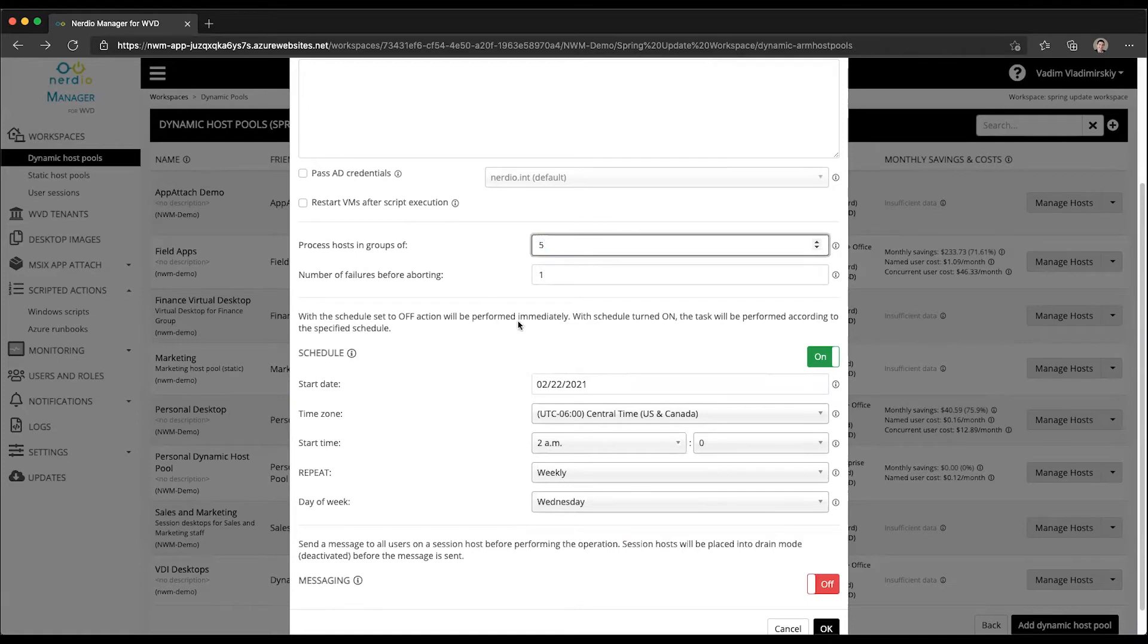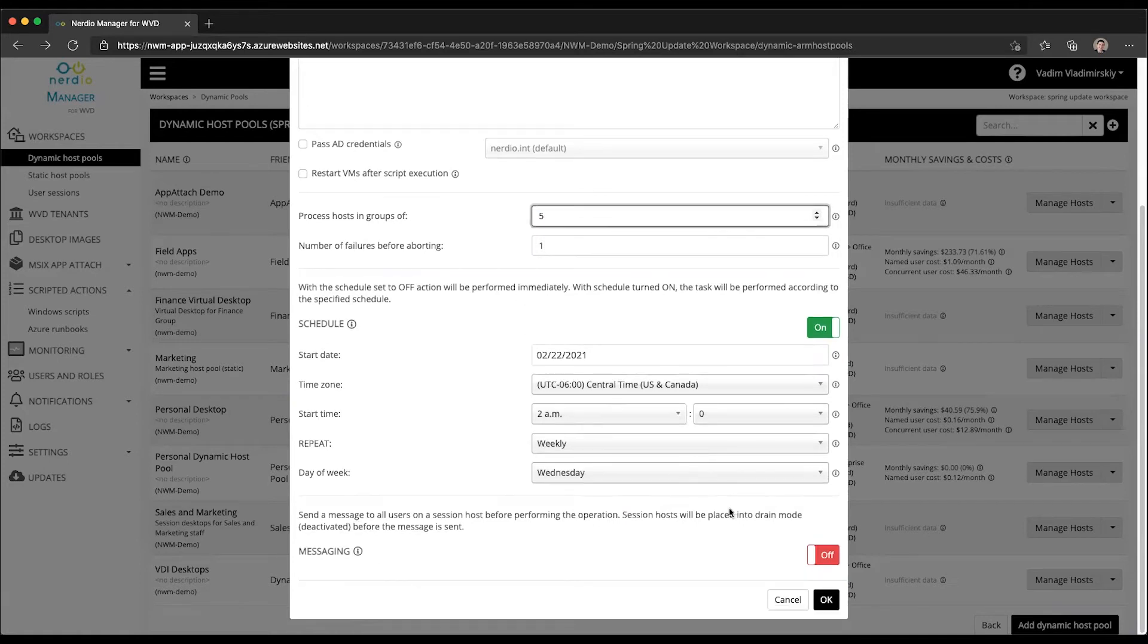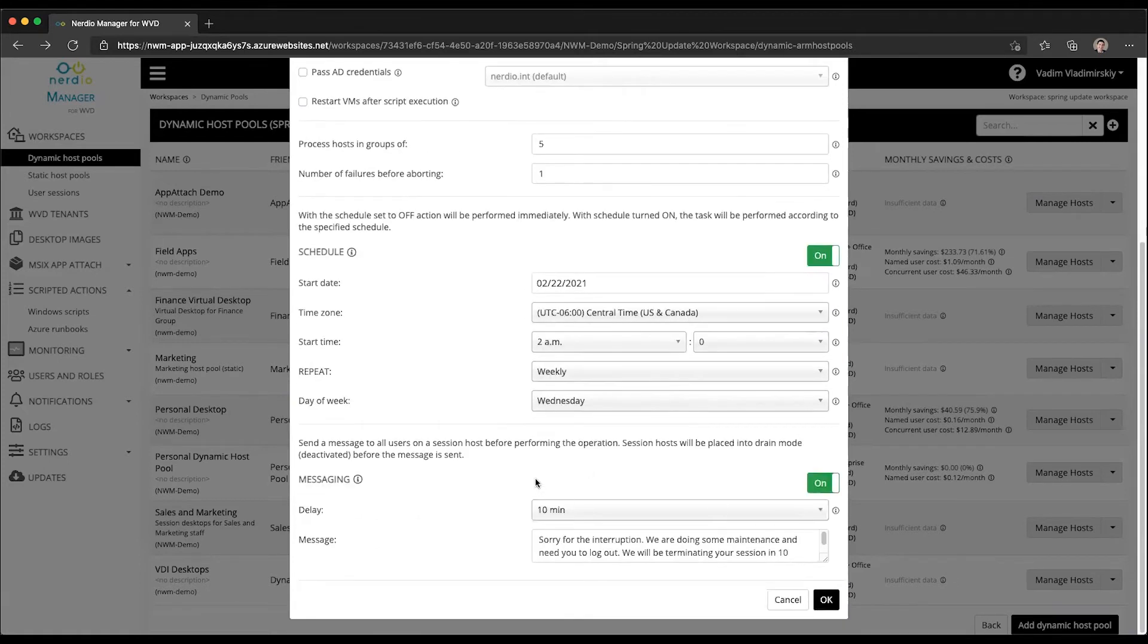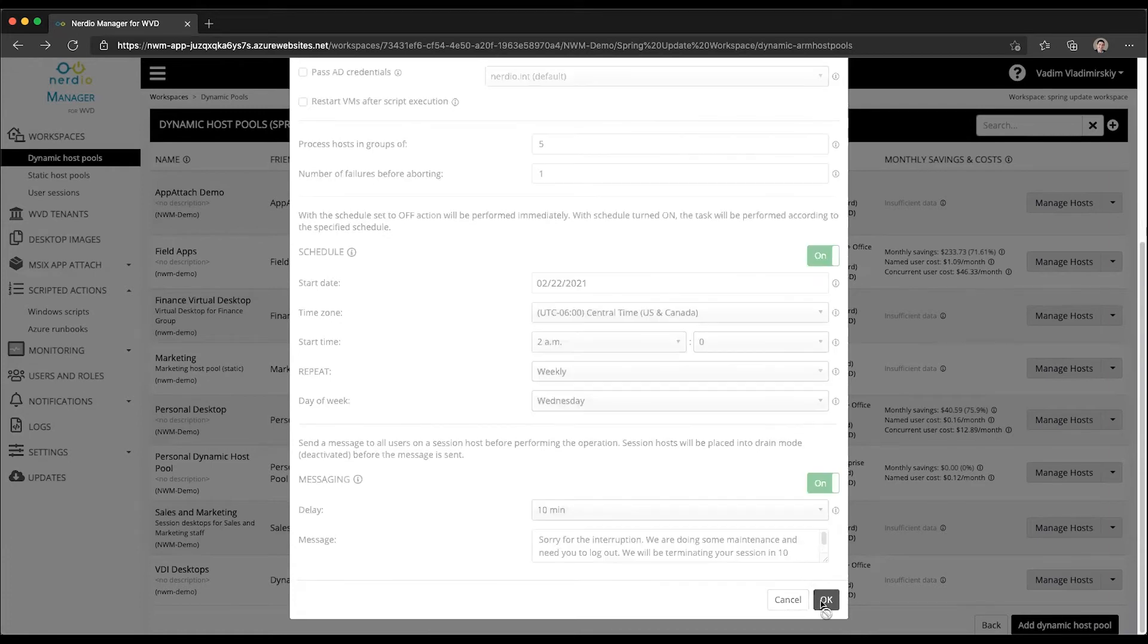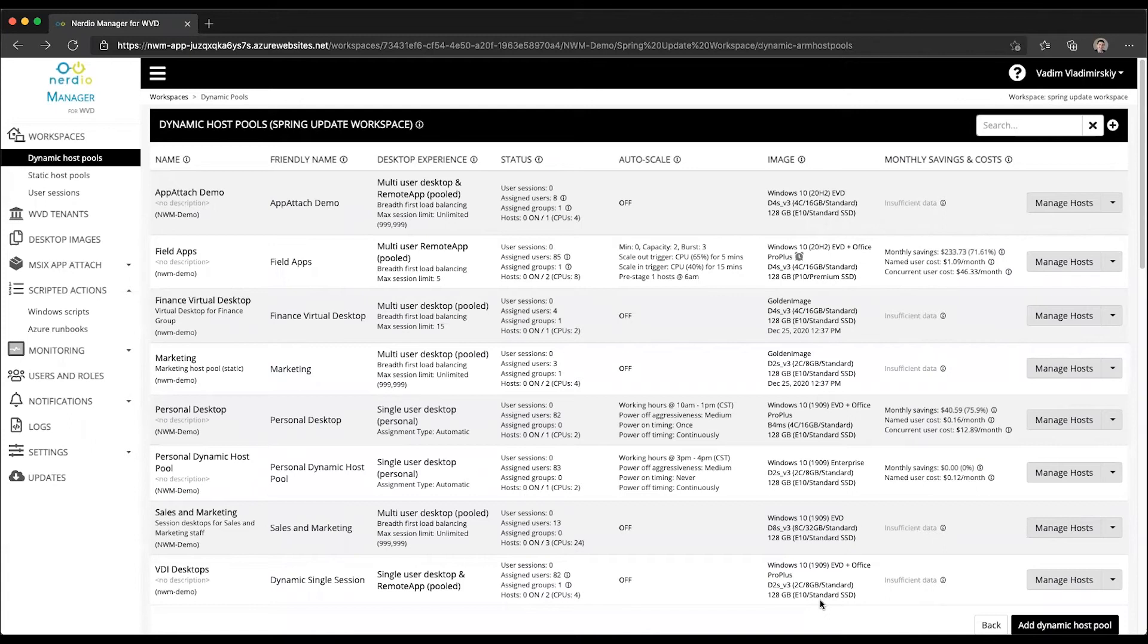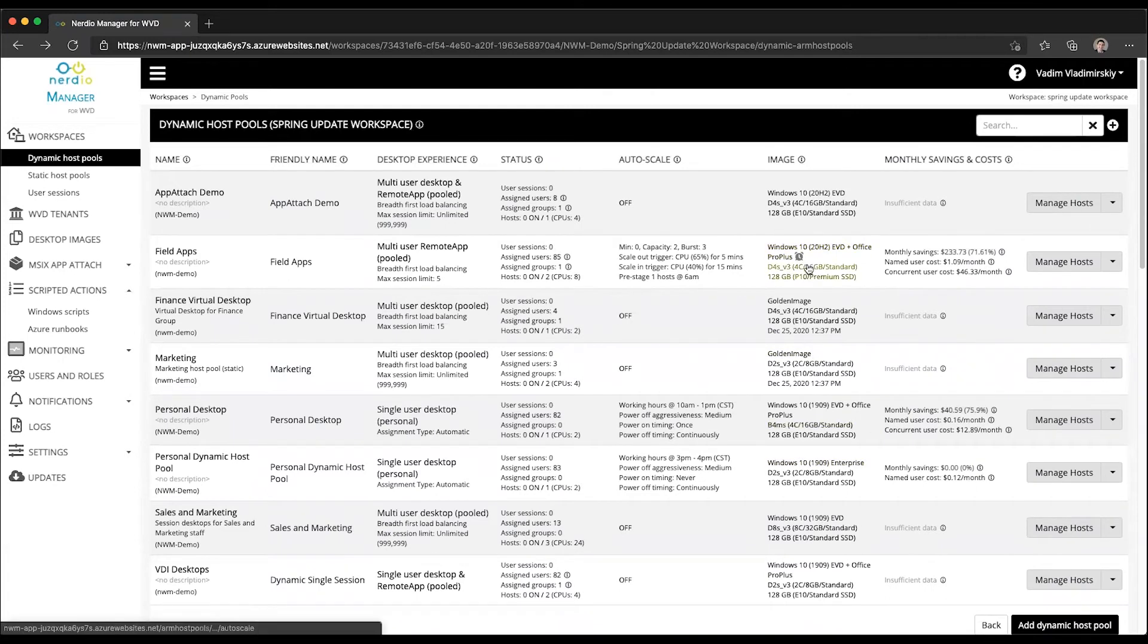We will run it five VMs at a time and we can even provide a message to any users who happen to be on the machines and give them 10 minutes to log off. Once we do that and click OK, that's going to schedule a Windows 10 update to happen on the hosts in this host pool every Wednesday at the time that we selected. You can see there's a little alarm clock icon here to indicate there's an active schedule.